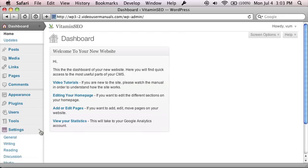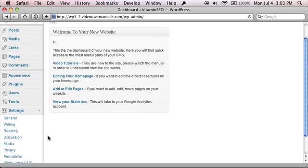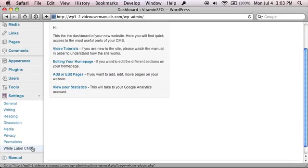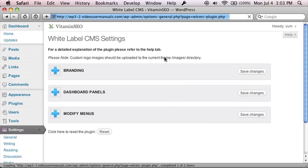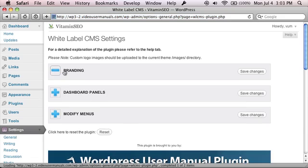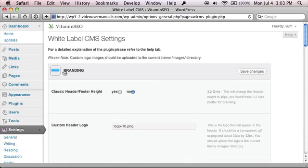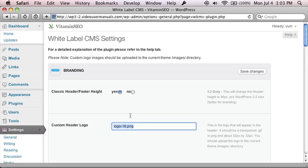So with that in mind, we actually introduced a few new options in White Label CMS. The first one is to switch to use the classic header size. So you can do that by switching to the classic header size.